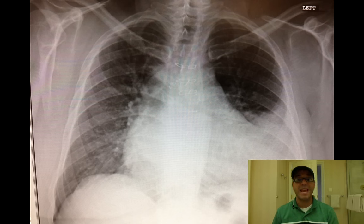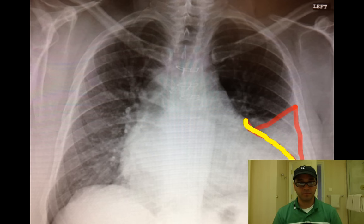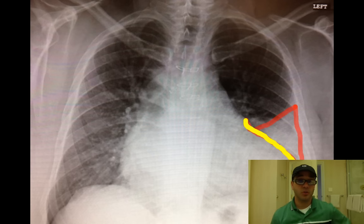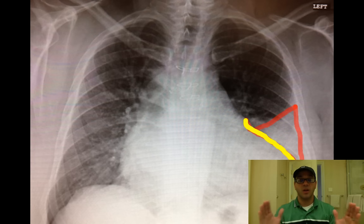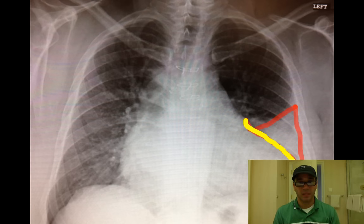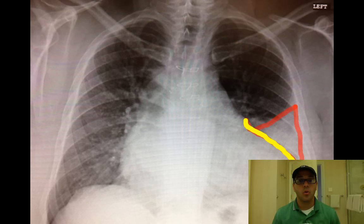The heart itself is enlarged — it's more than 50% of the cardiothoracic size. A cardiothoracic ratio of more than 50% is cardiomegaly, or an enlarged heart. The other thing you see here, if you follow that yellow line, is the border of the heart on the left side, the left ventricle.